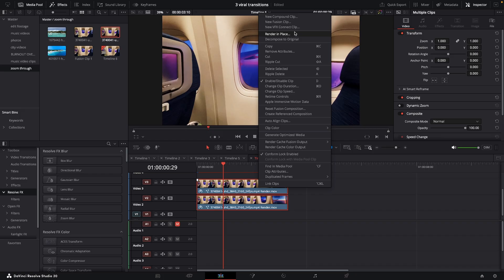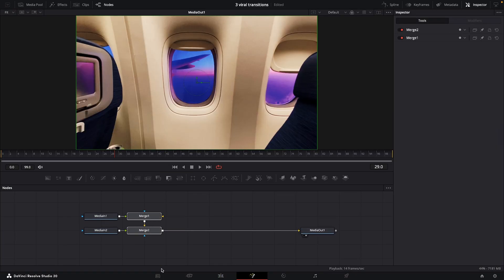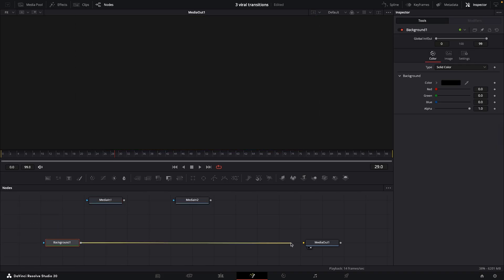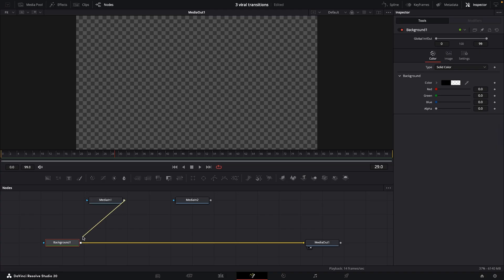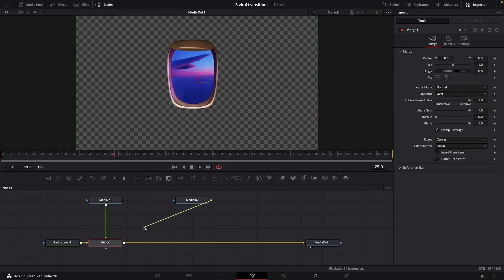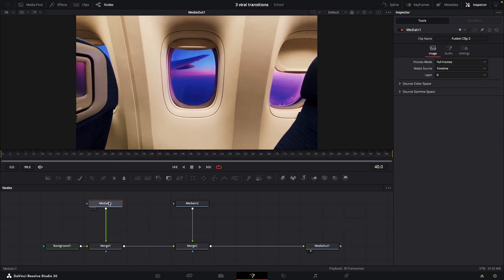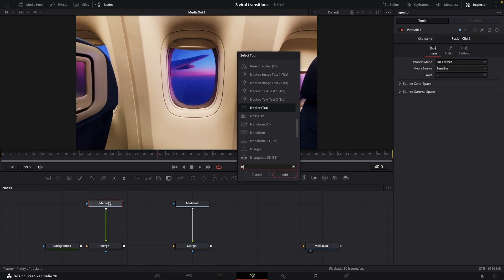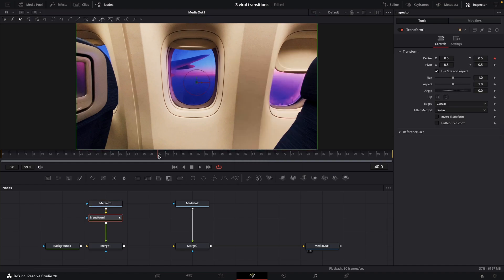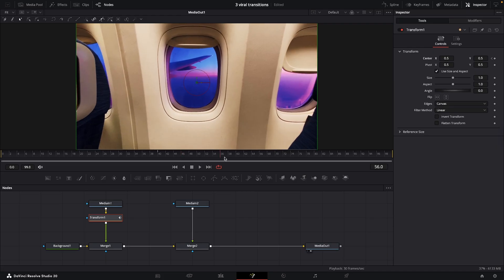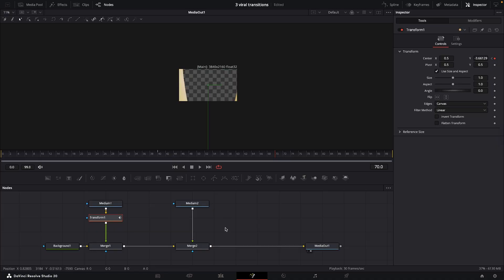Back on the edit page highlight both clips, right click and new fusion clip. Come back into the fusion page — delete the background and these two merge nodes, then grab a background node. Plug that into the media out and turn it down to alpha. Then merge over first the media in one, and then on top of that the media in two. Now come through to about frame 40, under media in one hit shift space and put in a transform node. Add a keyframe on the center, come forward about 35-40 frames, add another keyframe, and just drag this all the way down.